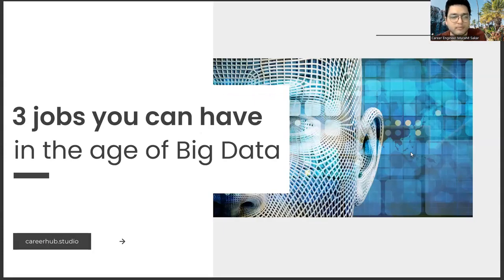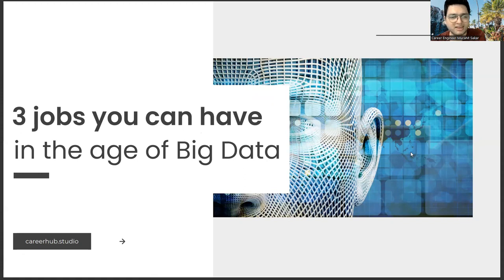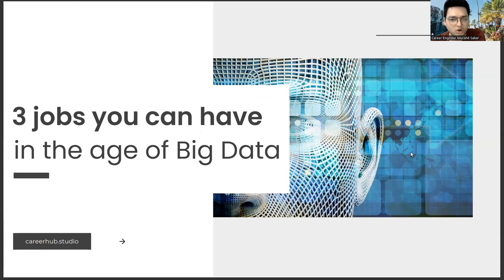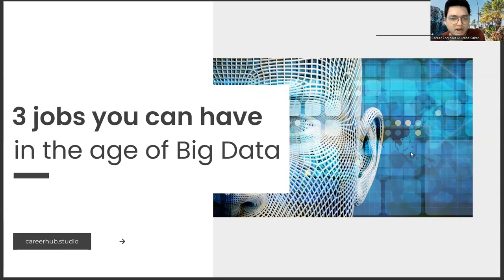Greetings everyone. I am career engineer Mujahid Sakhar. In this video, we will focus on three jobs you can have in the age of big data. Before starting the video, you can support us by liking this video and subscribing to our channel.